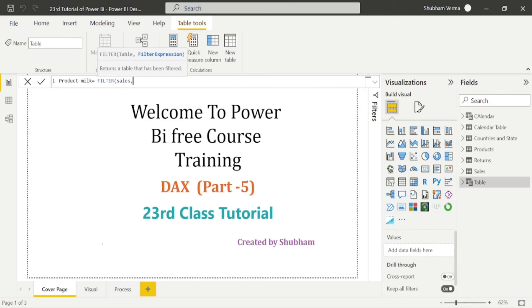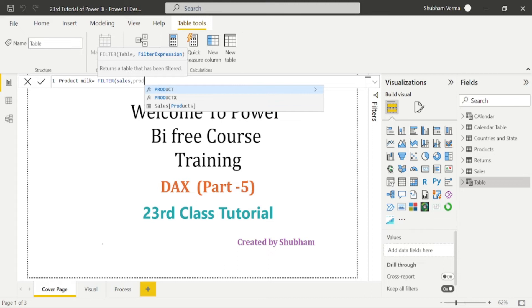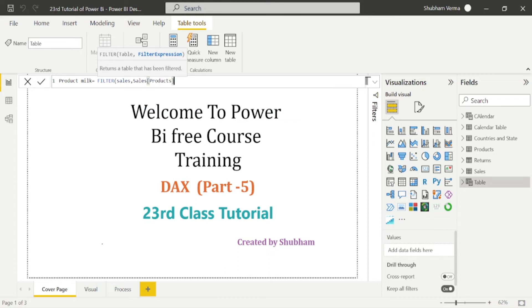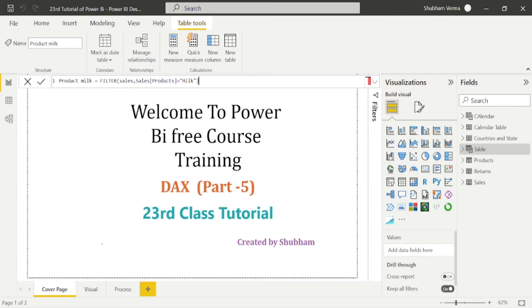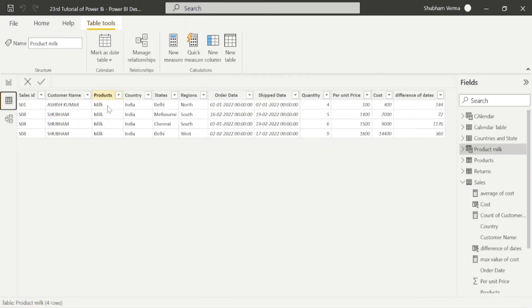Press comma, and again we need to write the filter expression. This time the filter expression is our product name, so I'll write Product here, then equal to, open inverted commas, and write 'Milk', then close the bracket. Here we have a table of Product and we can display only the milk sales.